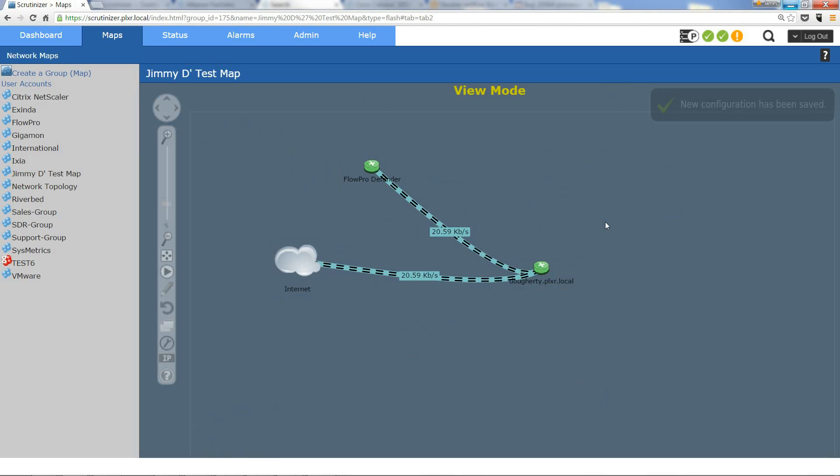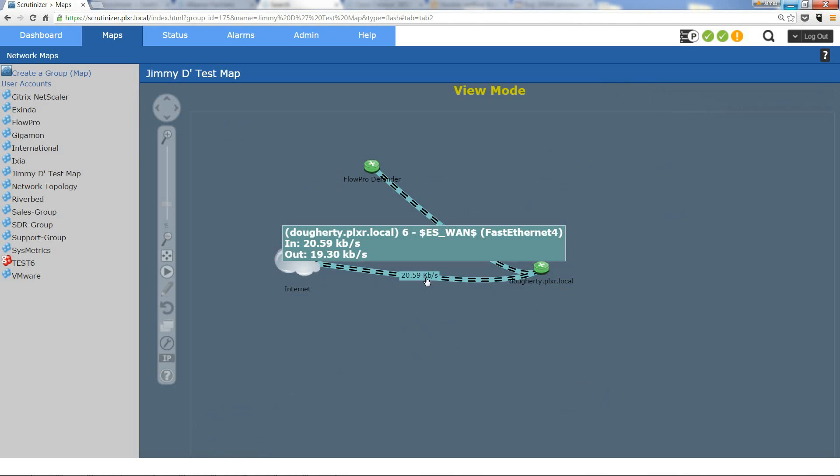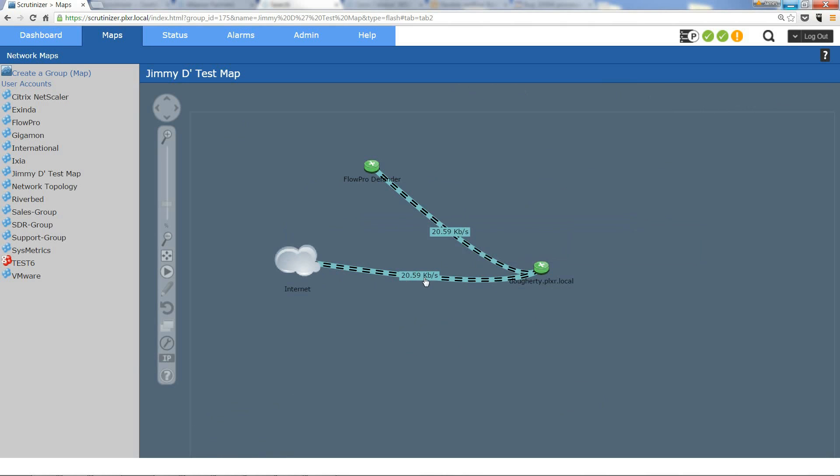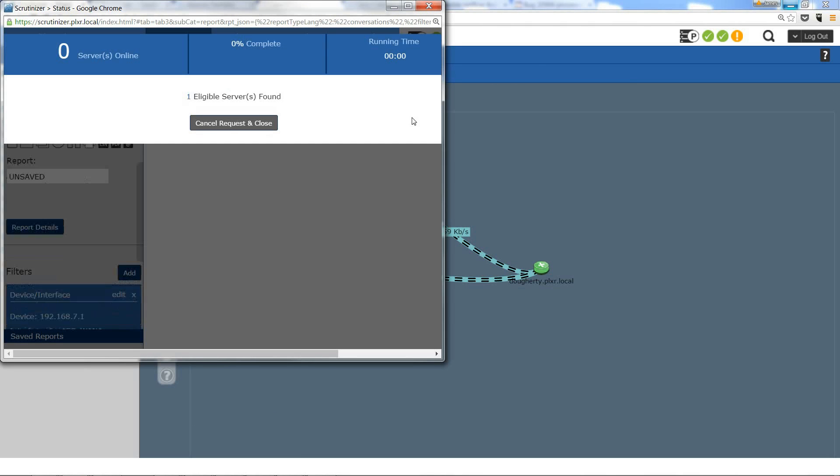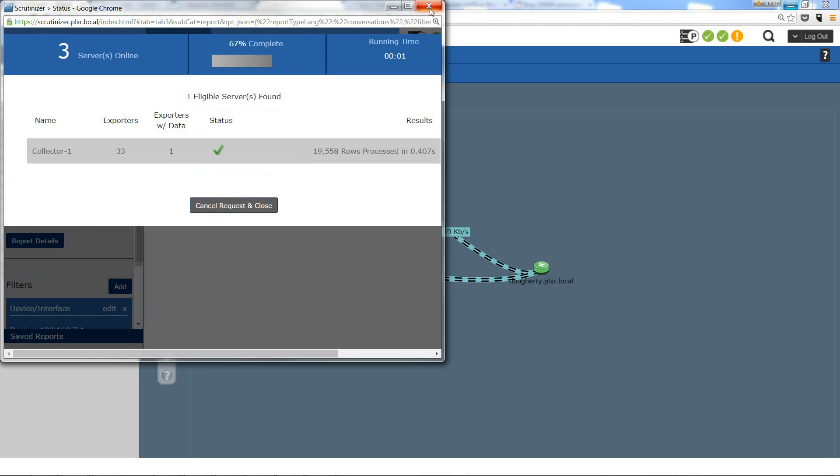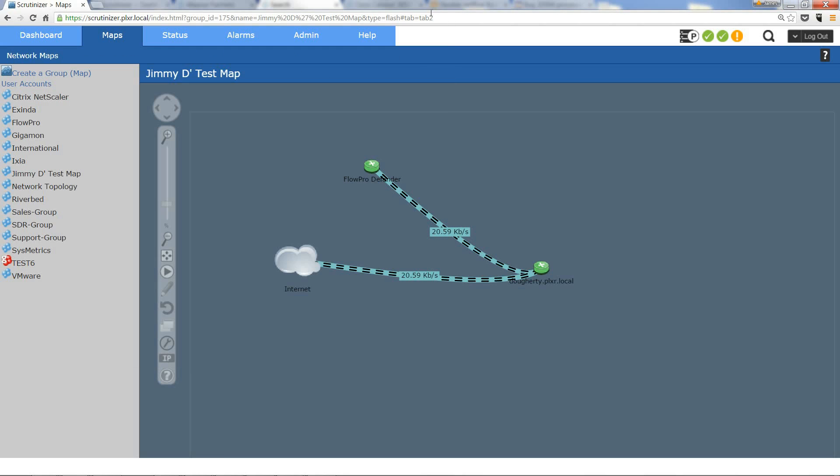Where, hey, I want to see how much traffic is going from my router to the internet. I click the link and it goes right into that Scrutinizer report. You can also add these to your dashboard by clicking on add gadget and you'll be able to find your maps.